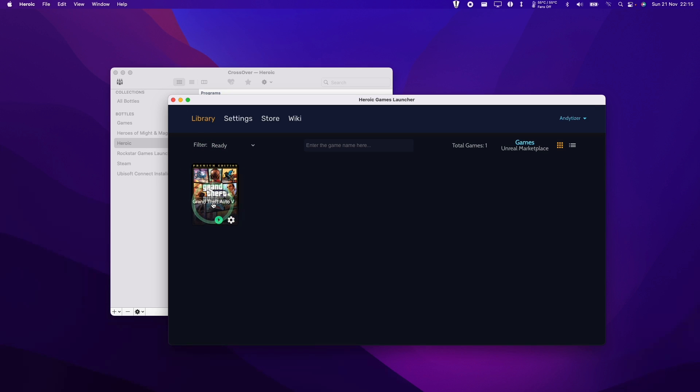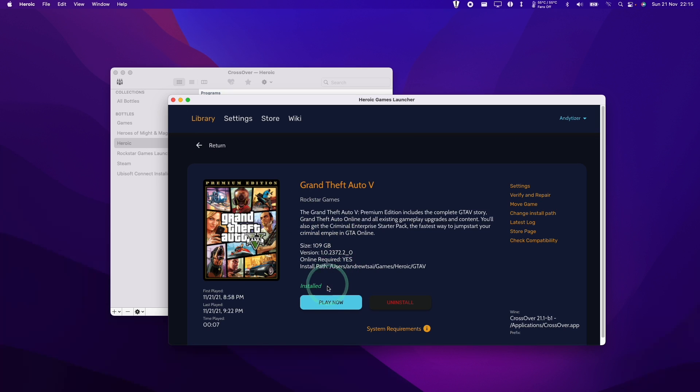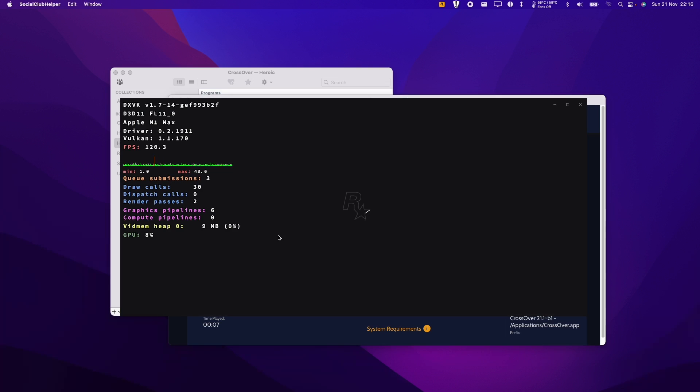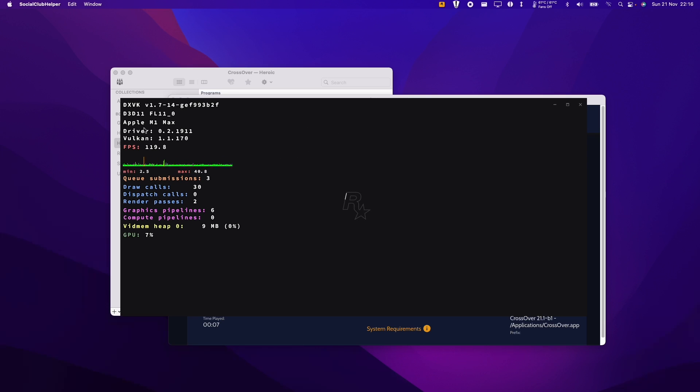So here we're going to load up Grand Theft Auto 5 and click Play Now. And you can even see that within the Rockstar Games Launcher, it's actually applying this HUD. Even though this is not actually in the game, it's still using DirectX 11. So it's displaying the HUD over it.